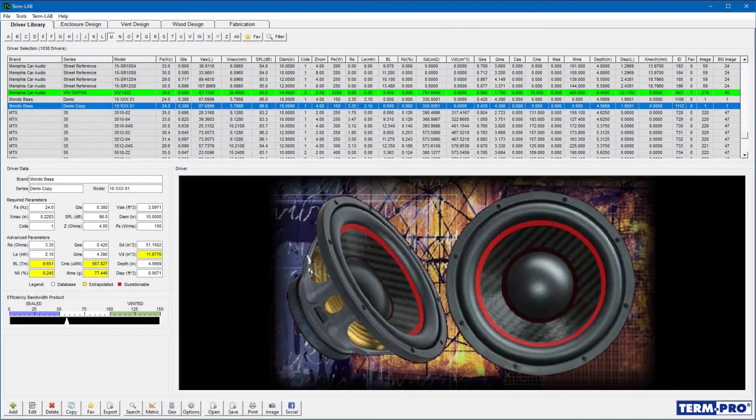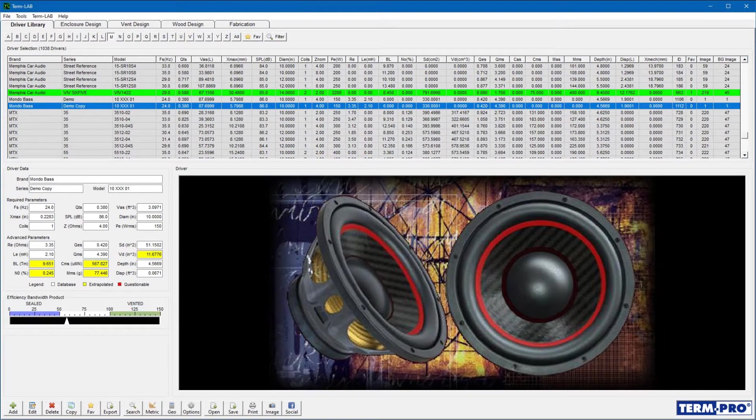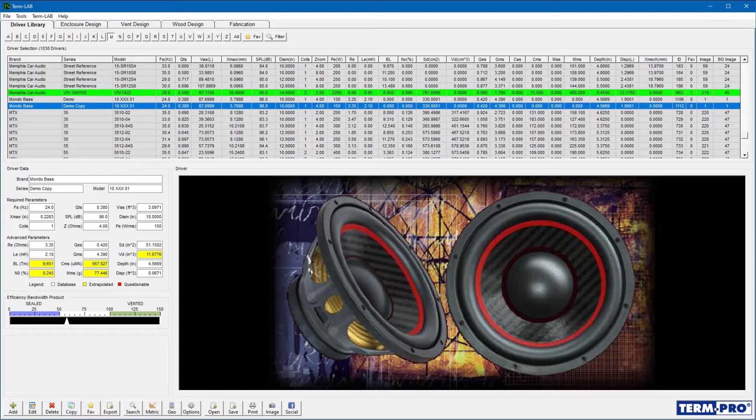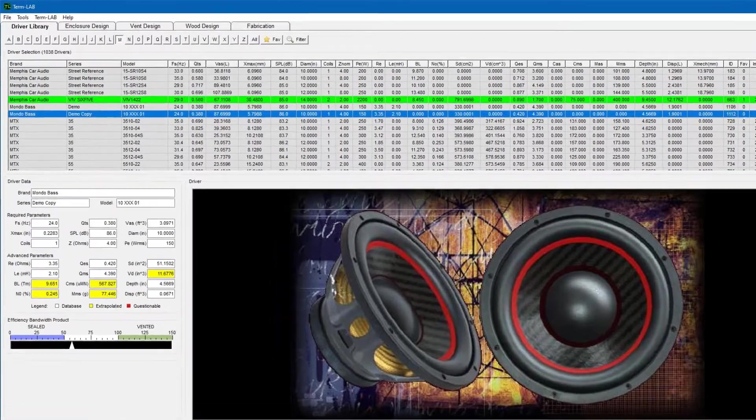TermPro consists of five distinct pages. Each of these pages focuses on a unique aspect of the enclosure design process. To access each page, click on the navigation index at the top of the screen.